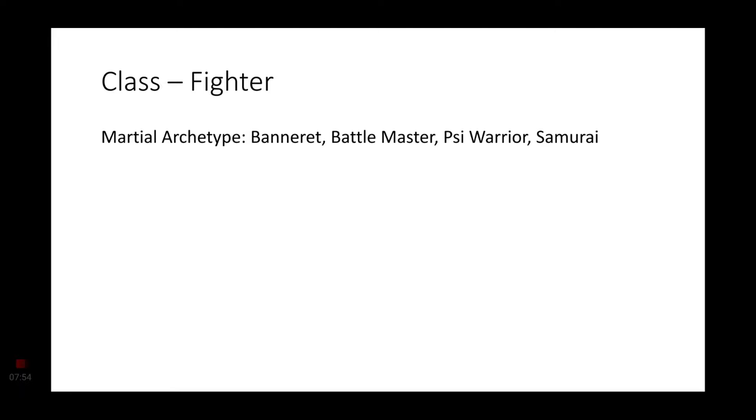Moving on to Fighter, this is probably the number one most common Thri-Kreen you will create. Now, as far as martial archetypes, I would say the Banneret, Battlemaster, Psi Warrior, and even the Samurai would be good choices for a Thri-Kreen to take up, though more Battlemaster and Psi Warrior.